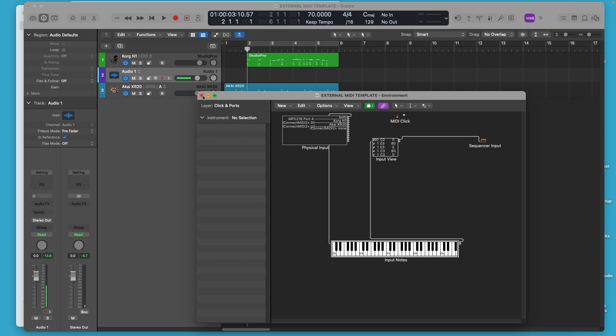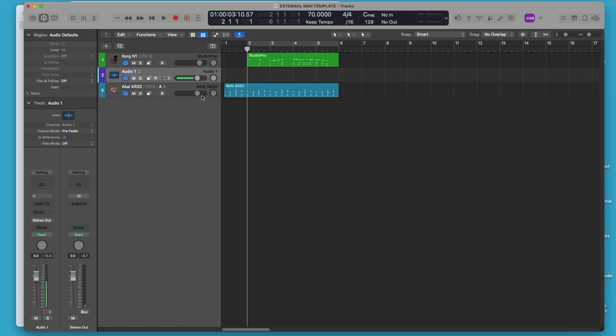You can also just close out of the project and don't save it. If you don't save it, it's not saved. So you don't really need to worry about making any changes in the environment that are going to permanently mess up everything in Logic because that's not going to happen. This environment here is just for this particular project.